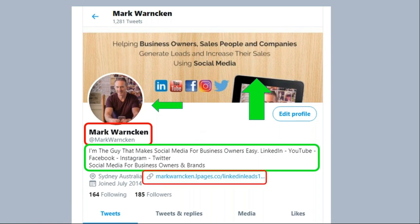The last area: Twitter allows us to add a clickable link. For most of you, it will be your website. I've added one of my sales landing pages — when people click on that, it takes them to one of my landing pages or sales funnels. But for most of you, it's probably going to be your website. That's how to correctly set yourself up on Twitter — that's step number one.